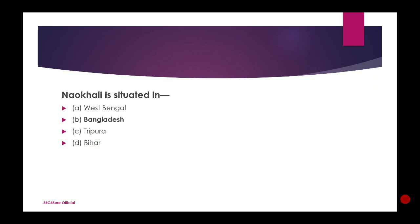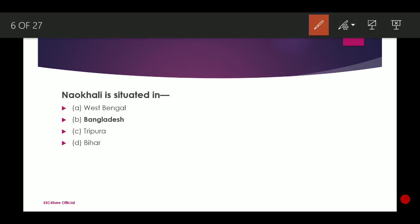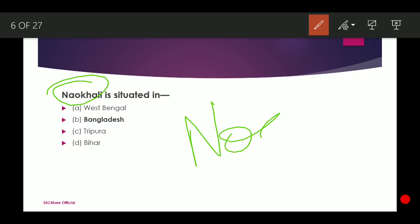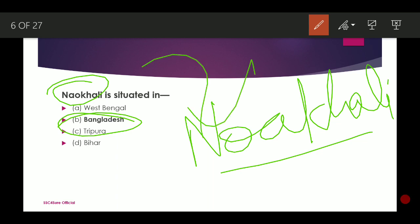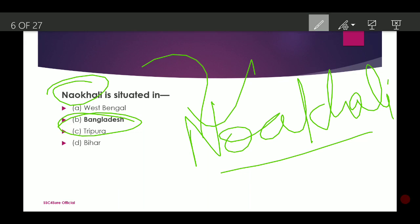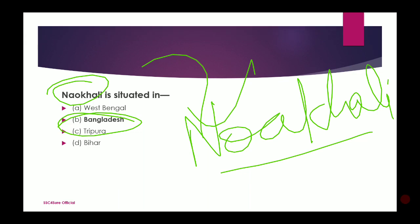Noakhali — spelled N-O-A-K-H-A-L-I — is a place in Bangladesh. It is famous for riots and mass forced conversions of religion that occurred there.